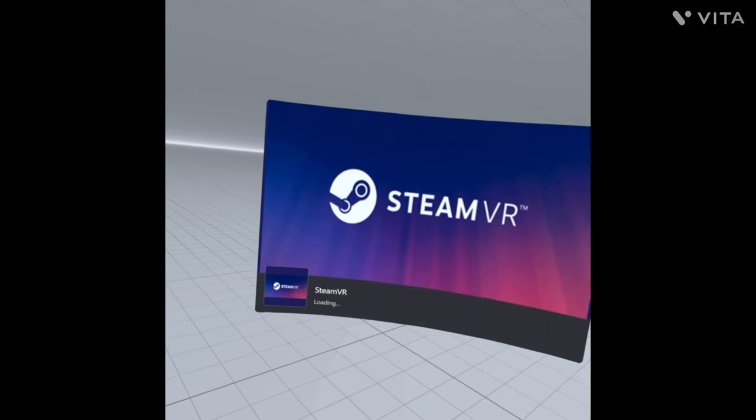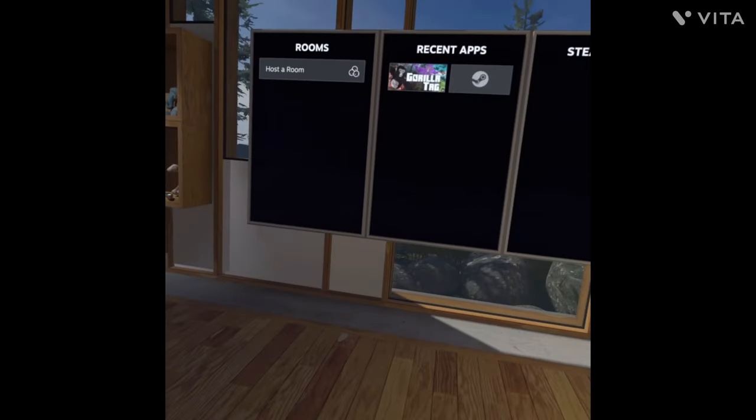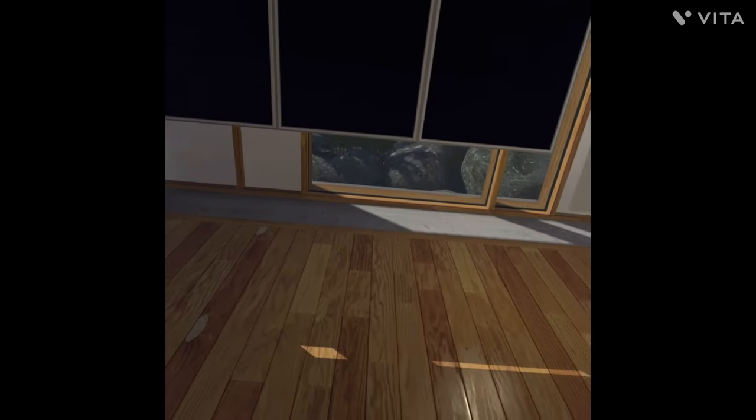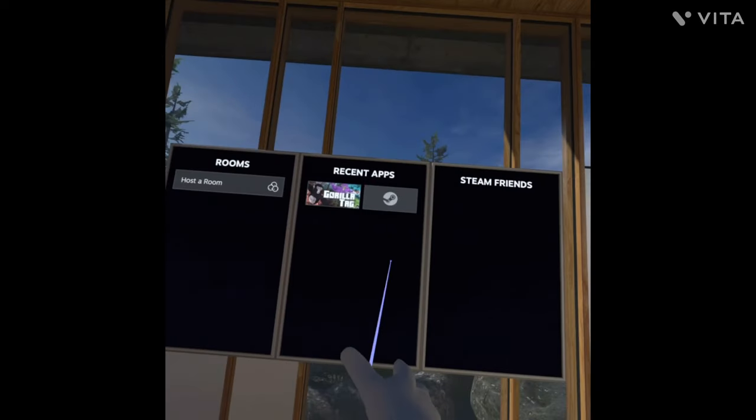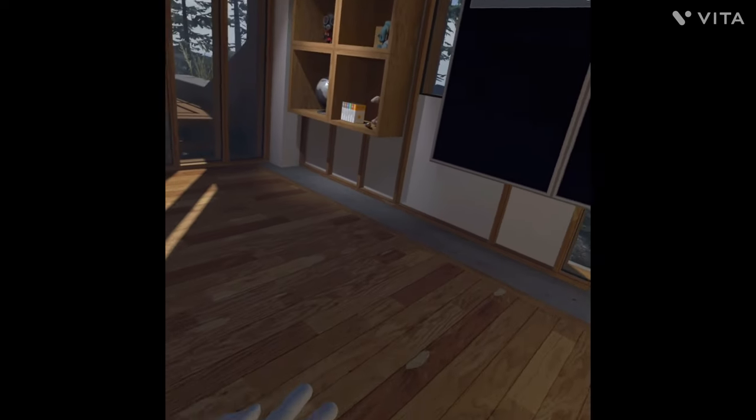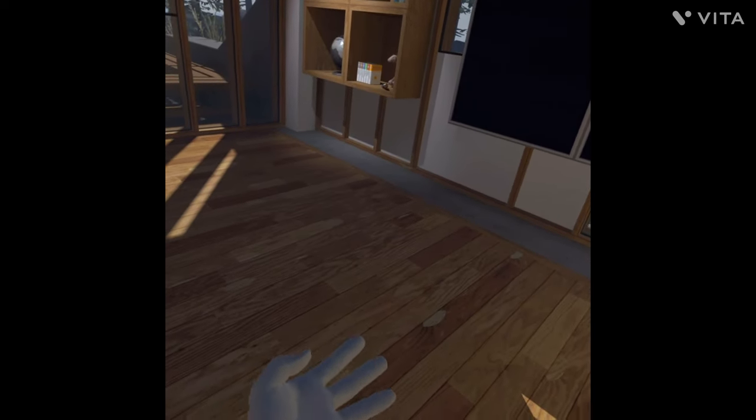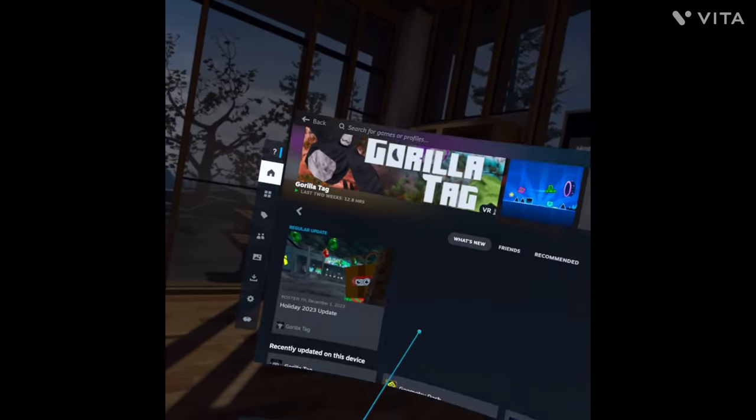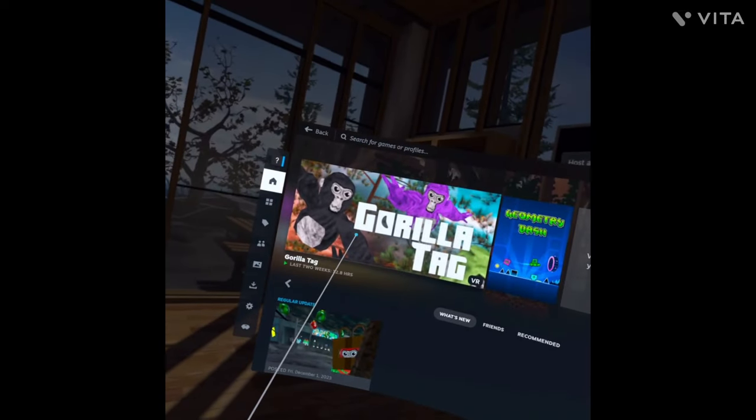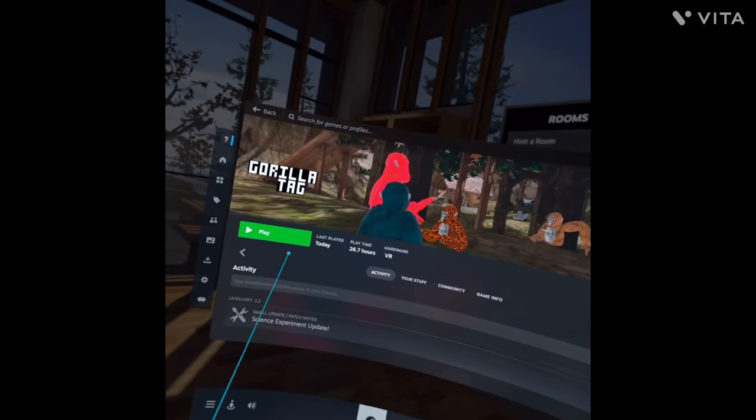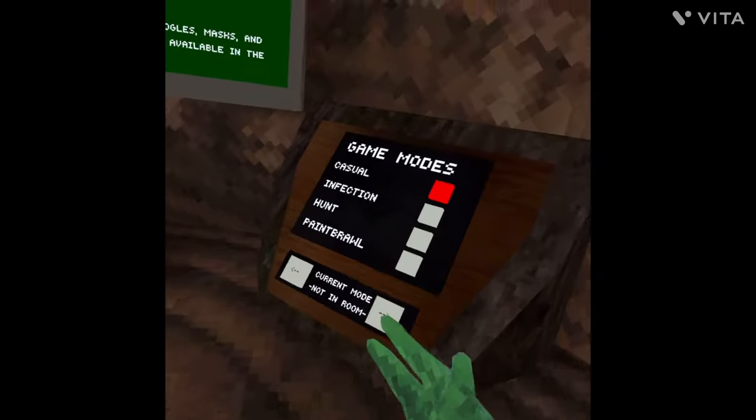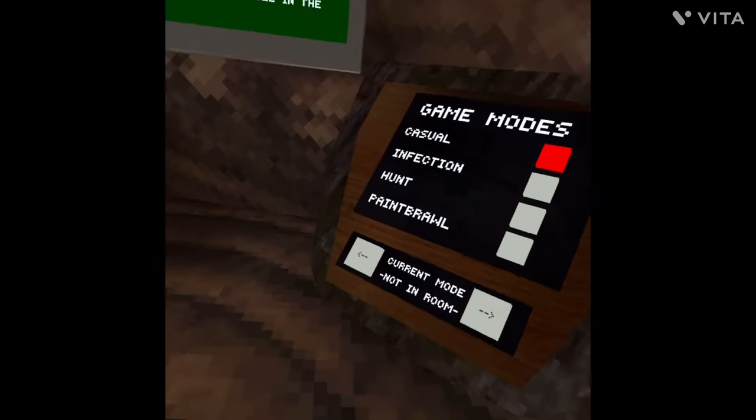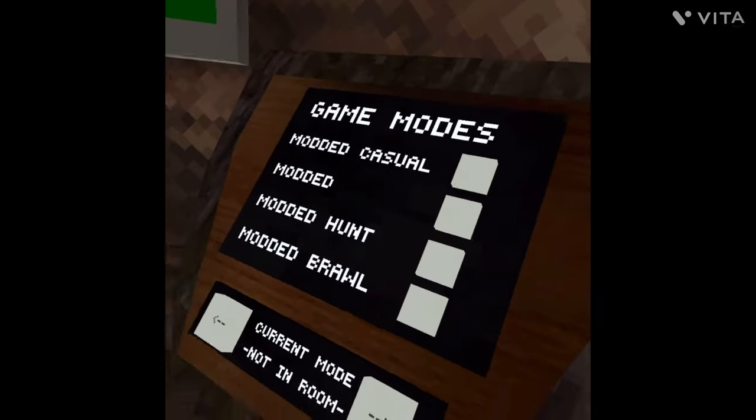You should see SteamVR loading. Once you're in the SteamVR home, you have to complete this tutorial. Hit the Menu button on your left controller, then go to Gorilla Tag and click Play. Now you have Gorilla Tag on Steam and you can use your mods.